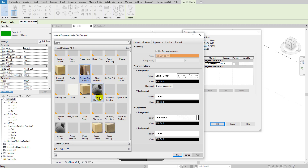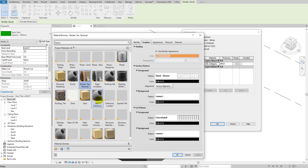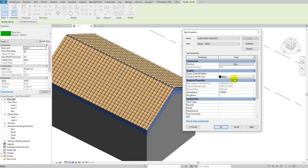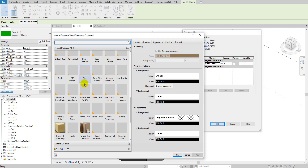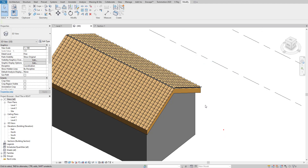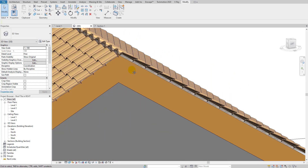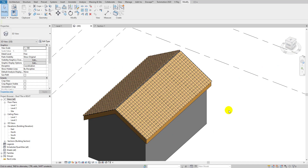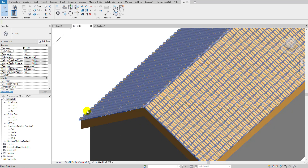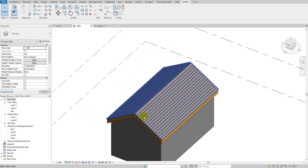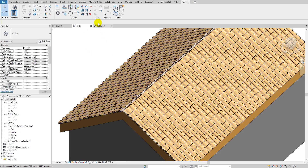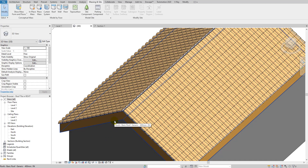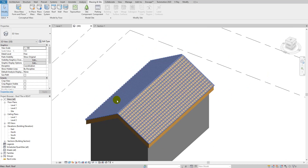Let me change the roof structure material as well. Now you can see we've created a very nice roof tile on our Revit project. You can place this kind of tile on any roof design — even roofs created by extrusion. The process is the same: create an in-place mass, divide the surface, and apply the tile family. It's a very flexible tool.